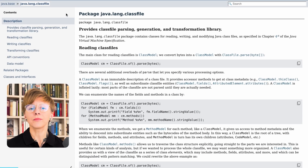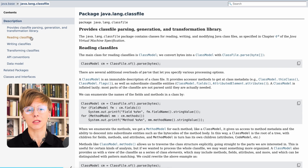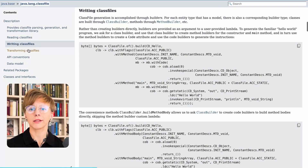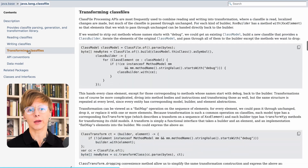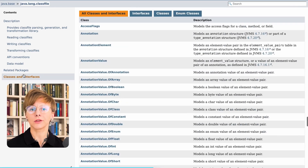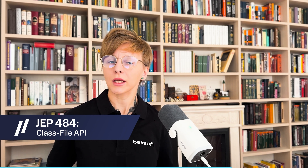JEP 484 finalizes the class file API introduced in JDK 22. Frameworks and tools will rely on this standard JDK API, meaning they will automatically use the latest class file format. So, developers can update the JDK version in their project without risking, in most cases, that changes will be incompatible with the current framework or tooling versions.